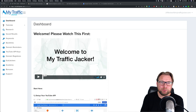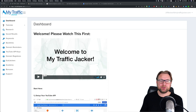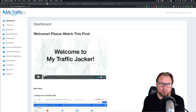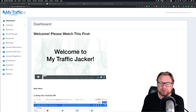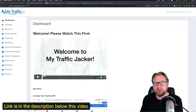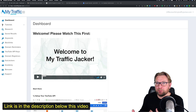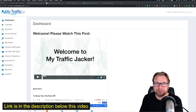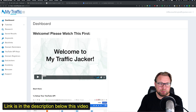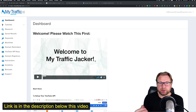Hey guys, this is Tim Vidal and welcome to my MyTrafficJacker review. Today I'm going to show you what MyTrafficJacker is all about - the software, how it works, and the upsells. When you go to the link in the description it will redirect you to my website where I'll give away bonuses as a special thank you when you buy through my link.